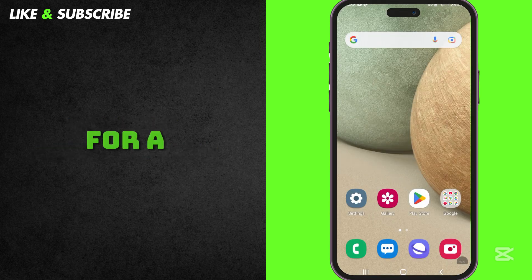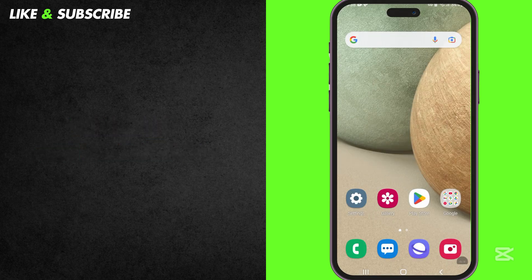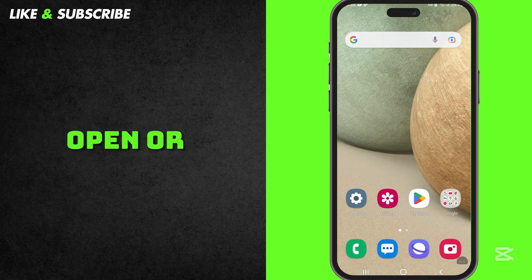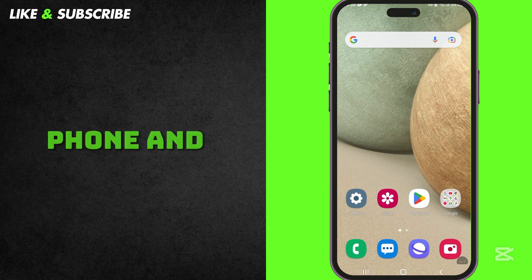Reduce Animations for a Faster Phone. Your phone shows animations when you open or close apps. These slow down your phone and use extra battery.